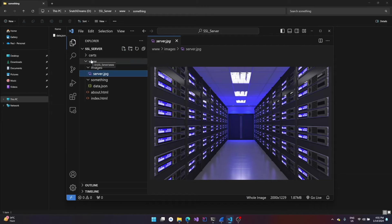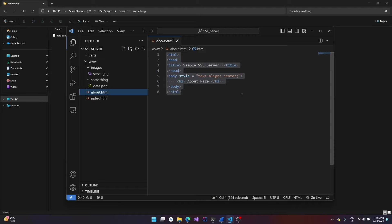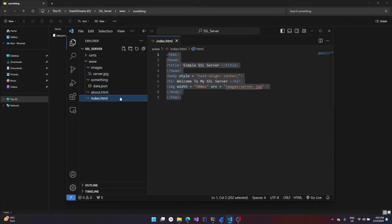Okay, so I have opened it in VS Code. You can see that here I have the structure. Inside the www folder I have a folder 'images' inside which I have this image, then I have a JSON data inside another folder called something, and then I have an about page, then I have an index.html. So this is the basic structure of the root directory.